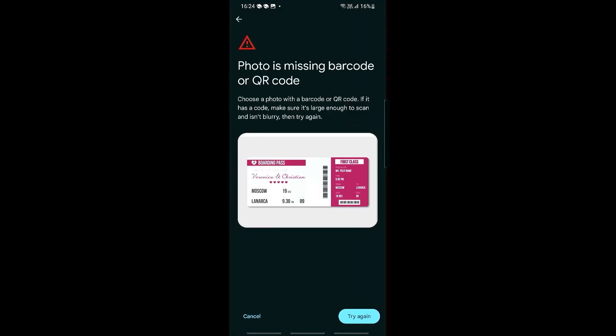For example, if you have something like this — note this is just a sample, not an actual boarding pass — you may see a message saying the photo is missing a barcode or QR code, or that it is not visible enough or is blurry. What you need to do is zoom in until the barcode and QR code are clearly visible.